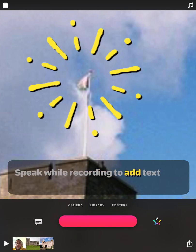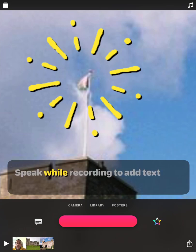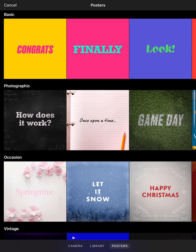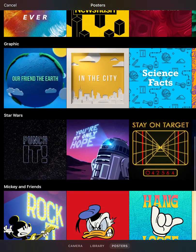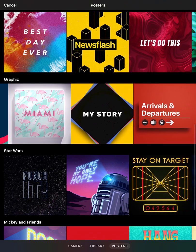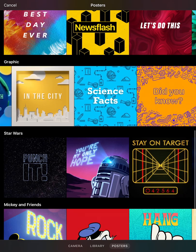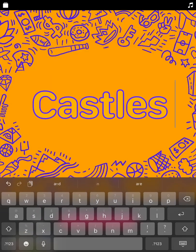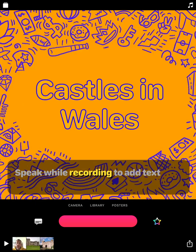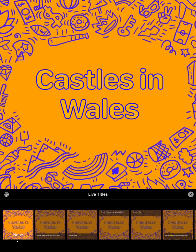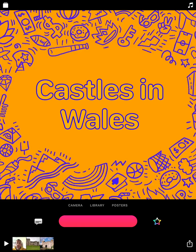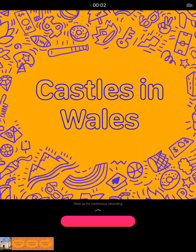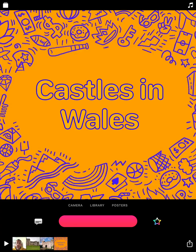So let's take a look at some of the other options. We've looked at how we can add in our camera — that could be a video of anything, students exploring their own work, etc. We've looked at adding pictures or video from the library. Let's add an extra touch now — let's put a poster in here. There are loads of different posters to choose from depending on the mood of your video. I'm going to go for 'Did you know?' and change the text to 'Castles in Wales'. I'll turn off live titles this time, then tap record and add a voiceover: 'Welcome to my video all about the castles in Wales.' So now I've got four clips along the bottom that I can watch back at any time.